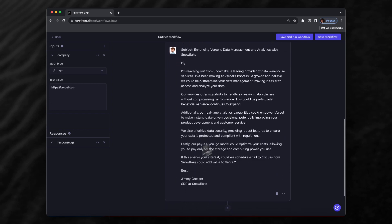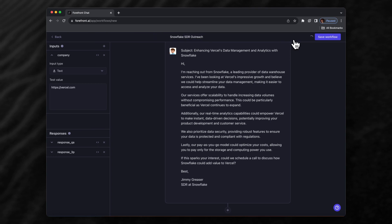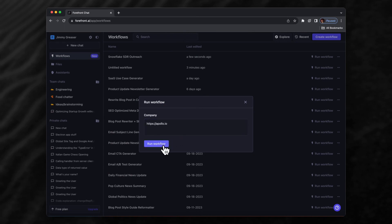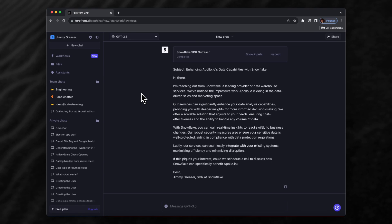This all looks good, so let's save and run this workflow. We'll call this 'Snowflake SDR Outreach,' save and run workflow. This time we'll give it a different company to do this for—run workflow. We can see it returns an outreach email to send to Apollo based on what Apollo does.